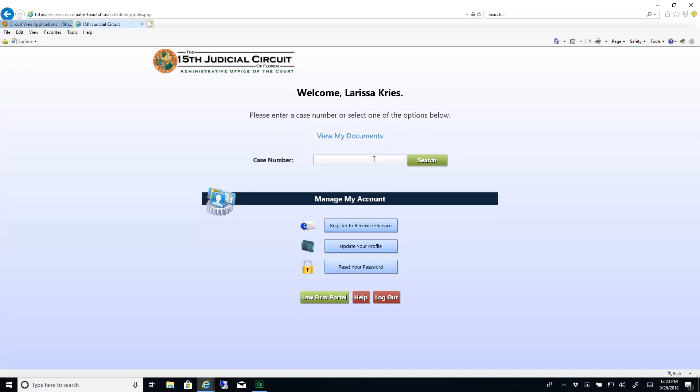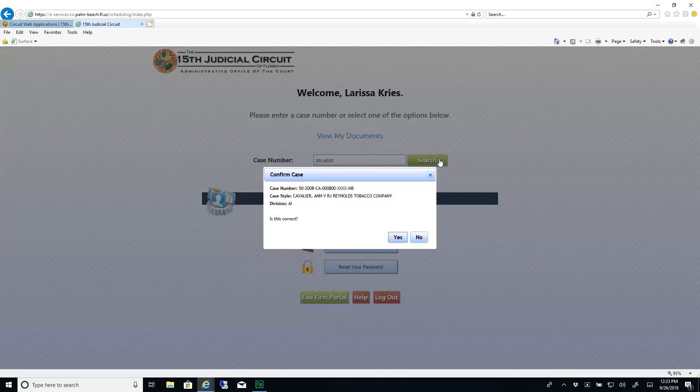Enter your case number and click Search. Verify that this is the correct case and click Yes.